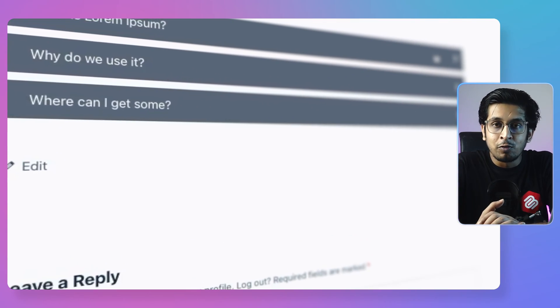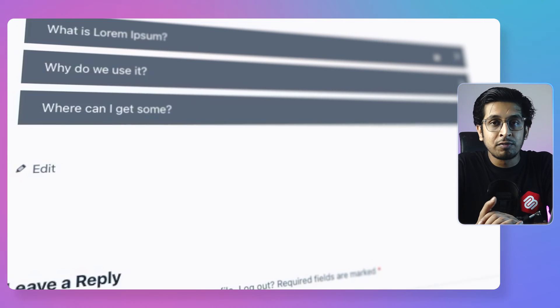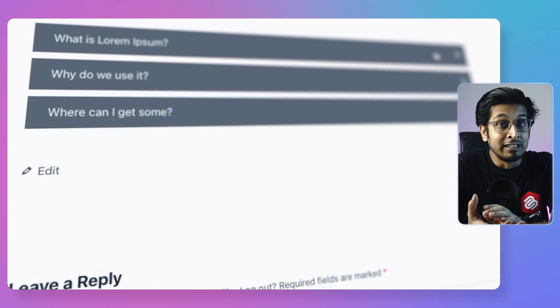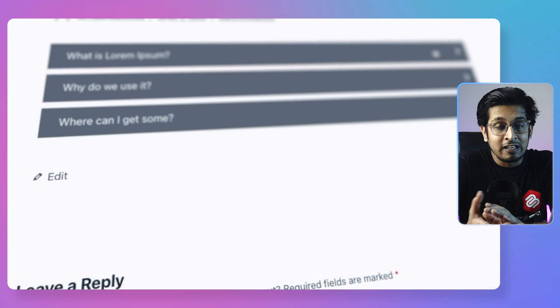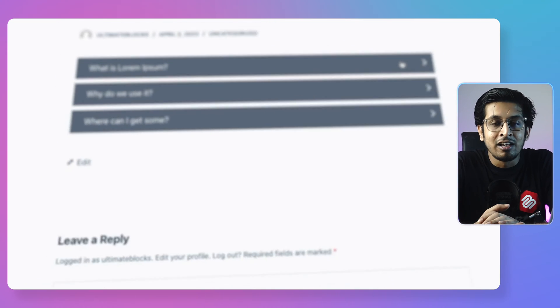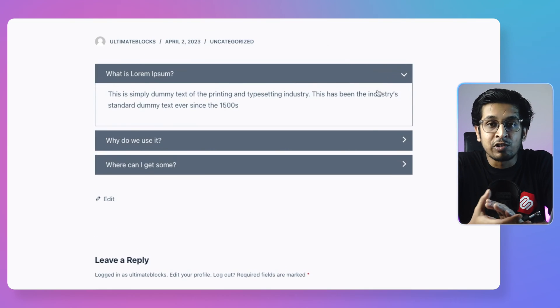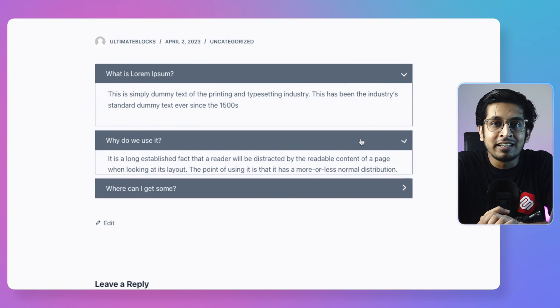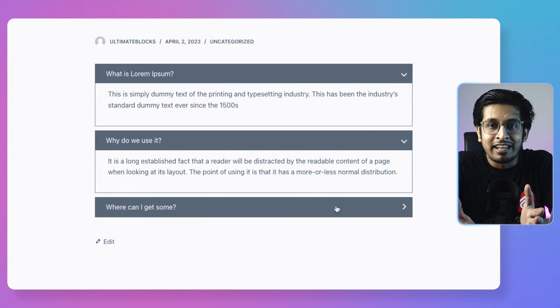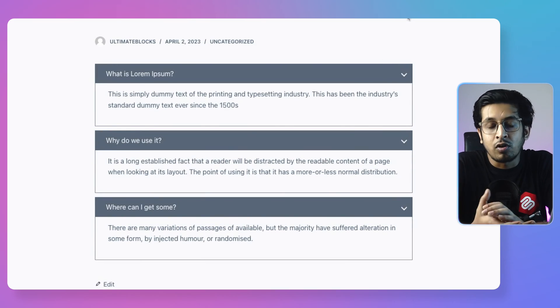Before jumping into the tutorial, let's have a brief look about what is accordion. Accordion is a collapsible web element that contains a large amount of data in a limited space. As I'm saying it is collapsible, you can expand it. When you expand an accordion with a click, you would get all your data stored on it.